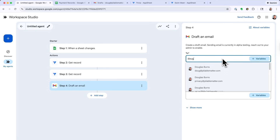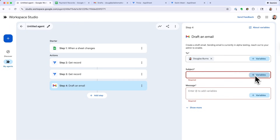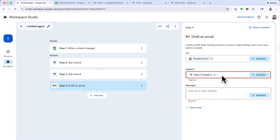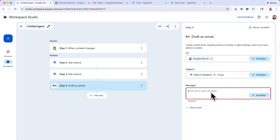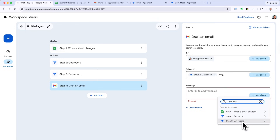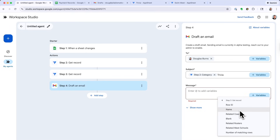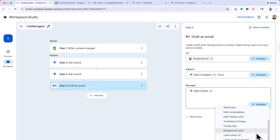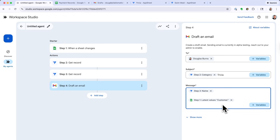Finally, let's add one more step that drafts an email combining data from all the previous steps — including Step 1, the sheet change starter. I'll type in an email address to send it to. For the subject, I'll select the category from the trivia app and append the word trivia — so it'll be something like Harry Potter Trivia. Then I'll grab a school name from the swim meet record, and finally pull in a customer value from the first sheet. This grabs values from all those different steps and creates an email draft with that combined data.